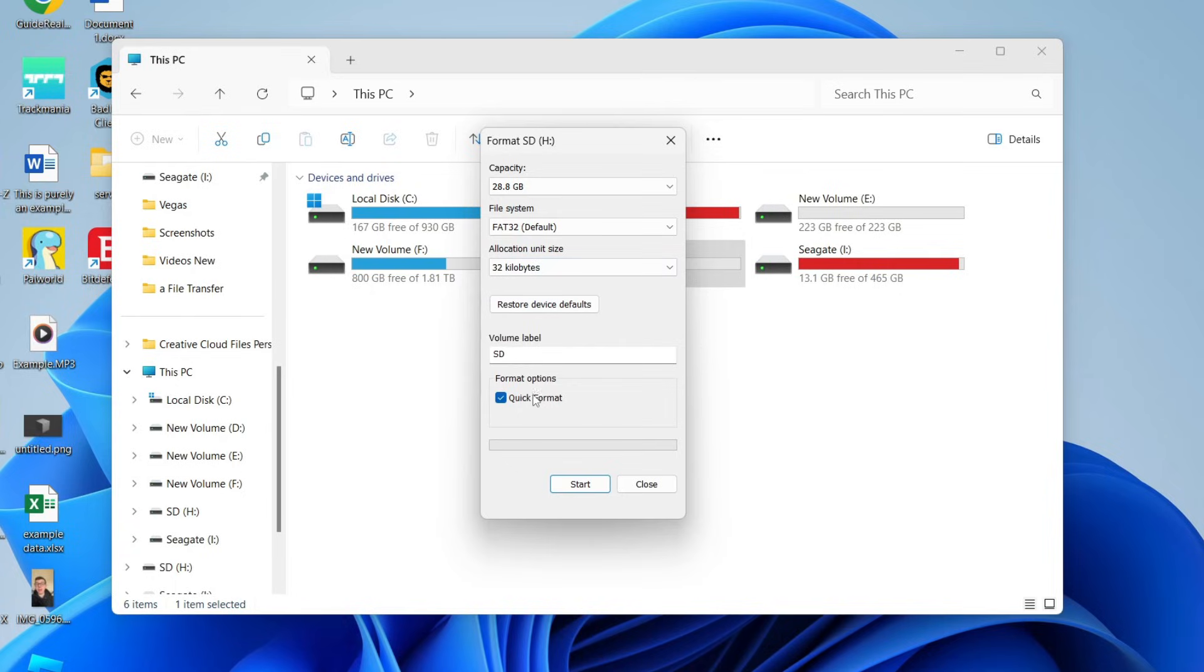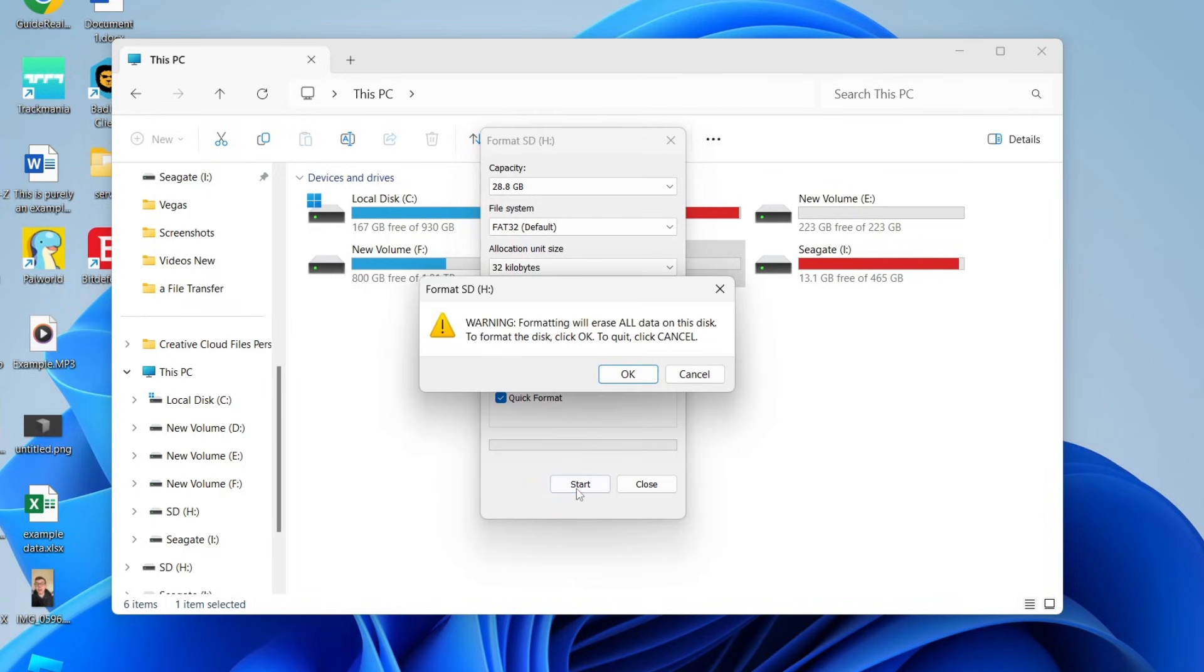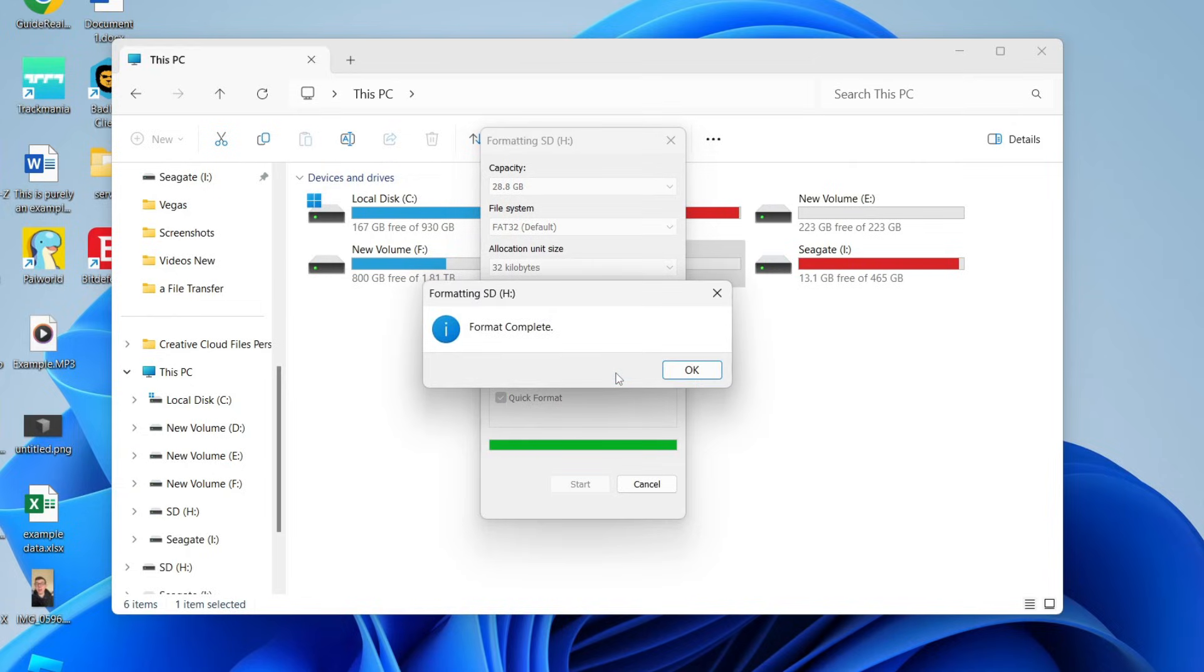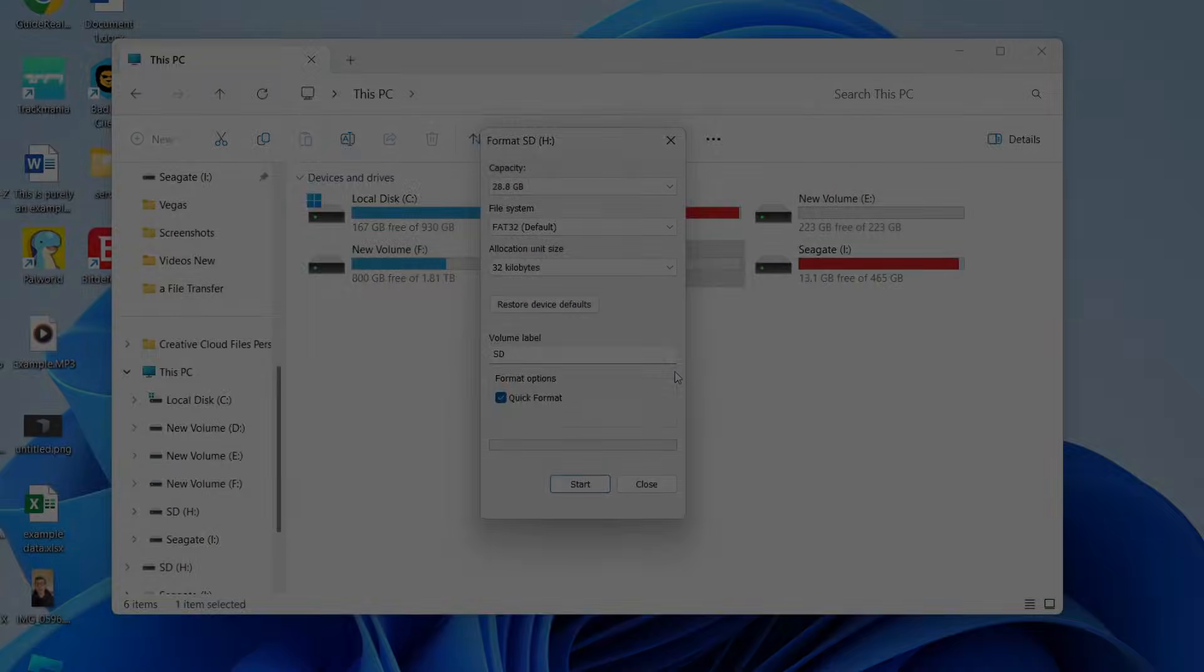You can change the label and you can do a quick format or a non-quick format. I'll do a quick one. I'll press OK and just remember everything will be lost so back anything up which you may want. Press OK and it will then format. The time this takes will vary and that's it.